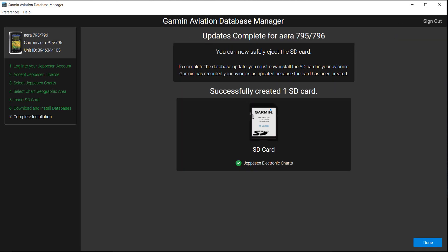When the progress bar is complete, a summary page will appear indicating the updated information has been written to the SD Card. Now you can select Done to remove your SD Card. You must load the SD Card into your portable device.